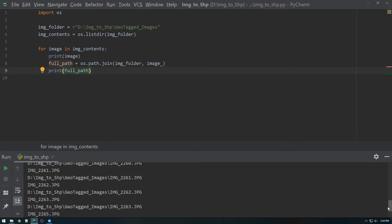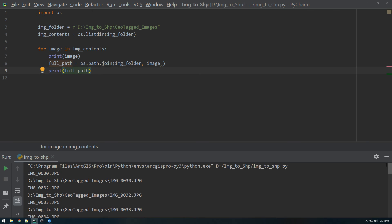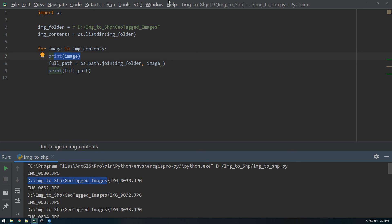So the first thing it printed was the image. And then the second thing it printed was this full path, which like I said, it joined the path together with the image that's currently looping through. So, OK, we're set up. We're in a pretty good position now to move on.